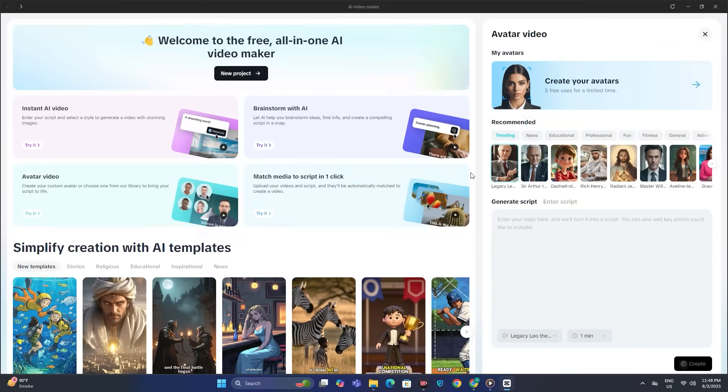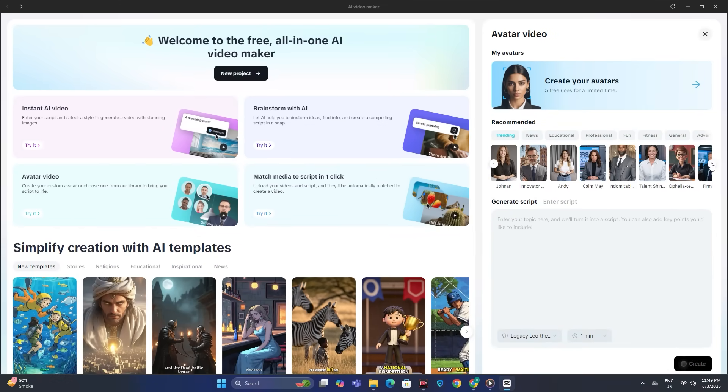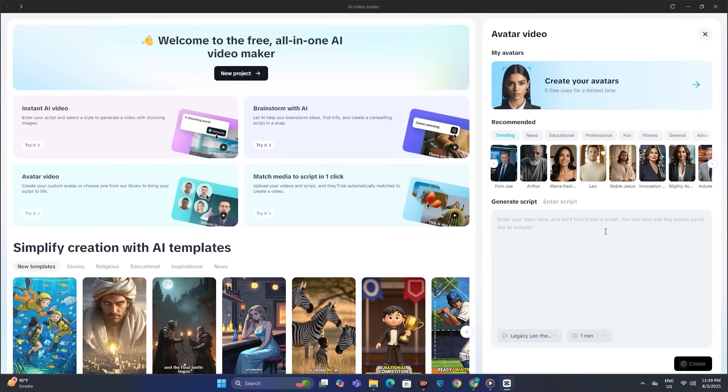And next we have the avatar videos. As we all know, we can use this for multiple purposes like AI news channels, AI podcast channels. There are endless possibilities.